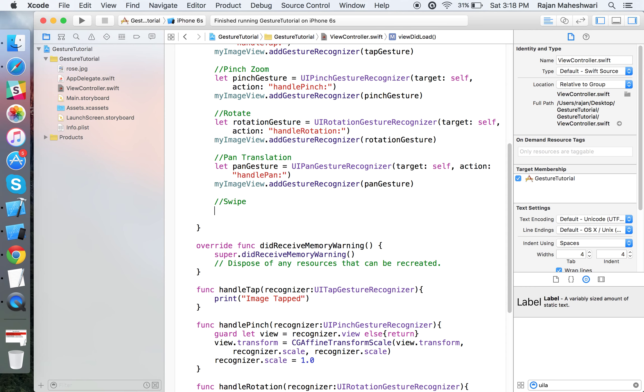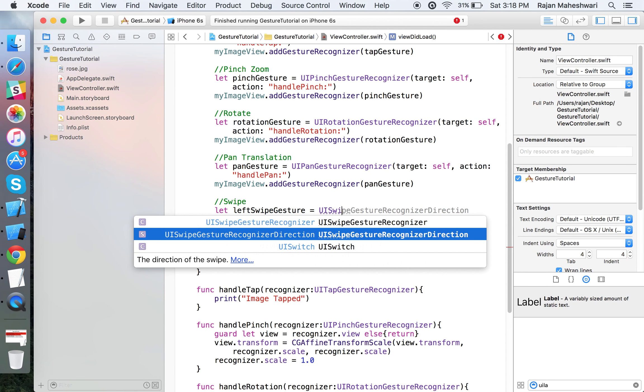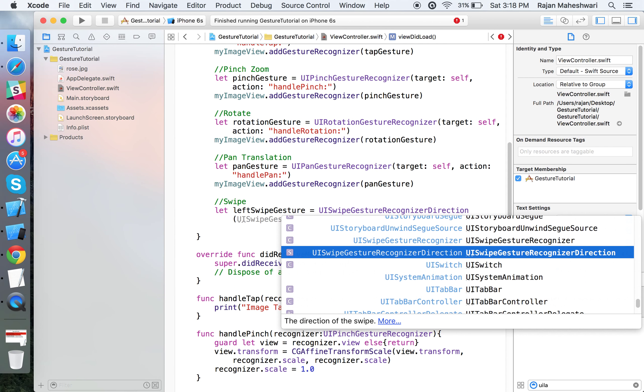Now for swipe gesture, what we need to do is make four different UISwipeGestureRecognizers. This is kind of weird, but we have to do this if we want to provide multiple gesture recognizers to a particular view. So just make it from a left swipe gesture.